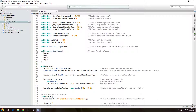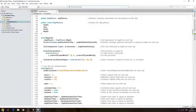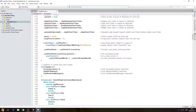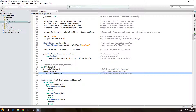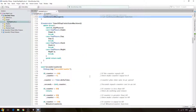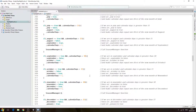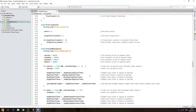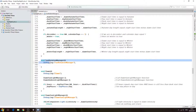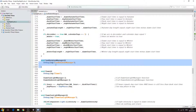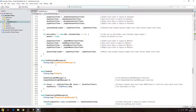Now we'll work down to the void Update. We have the sun rotation manager being called there, so that's fine. Let's come all the way down to the sun rotation manager function.